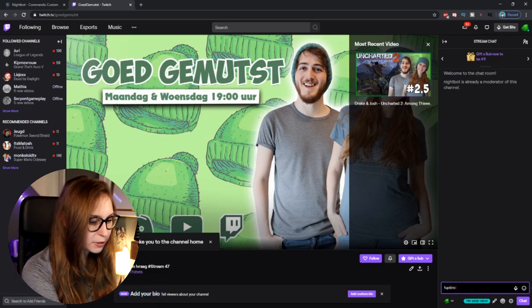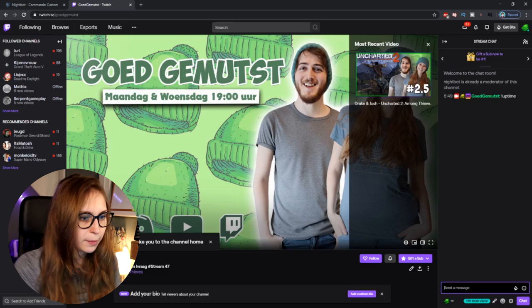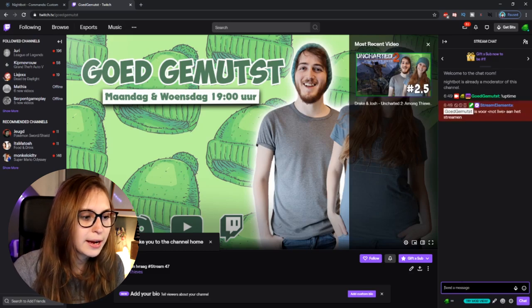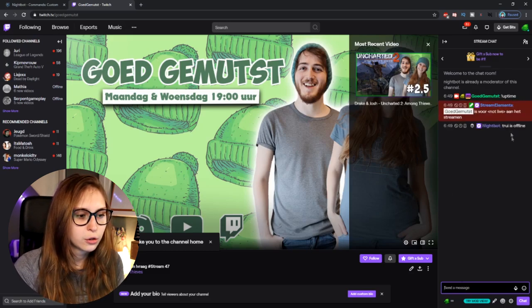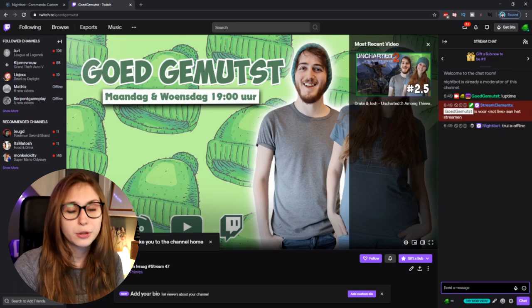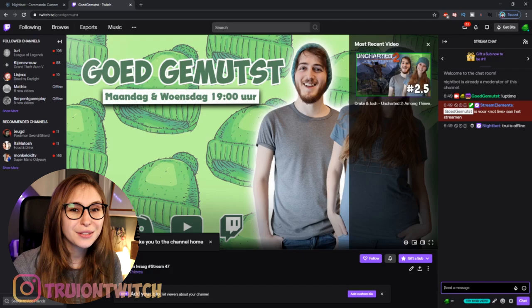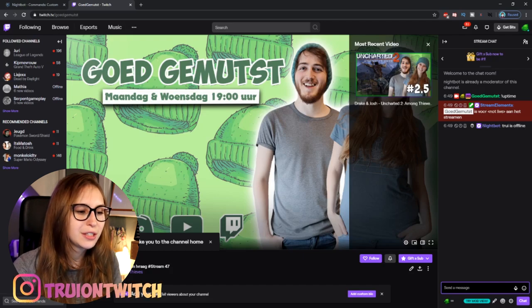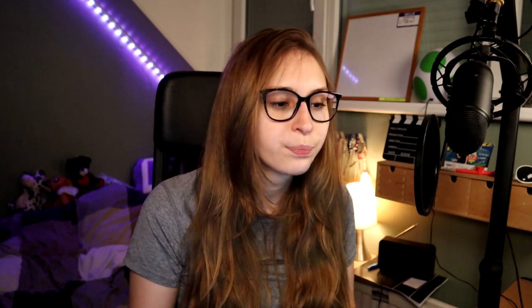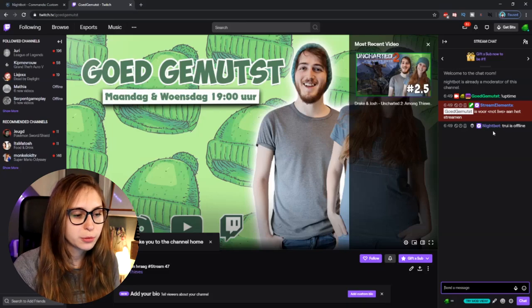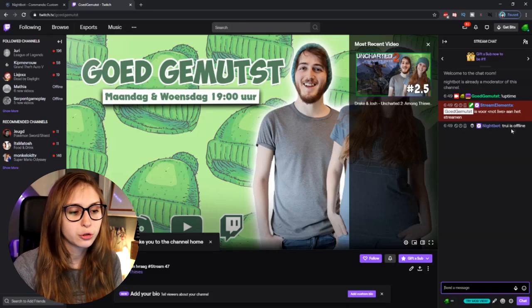Now we can test the uptime command by typing exclamation mark uptime. And it will say Trui is offline because I am not streaming. You also see my Stream Elements command because that's the bot I usually use on my channel — but this is the one we just made, the Nightbot one.